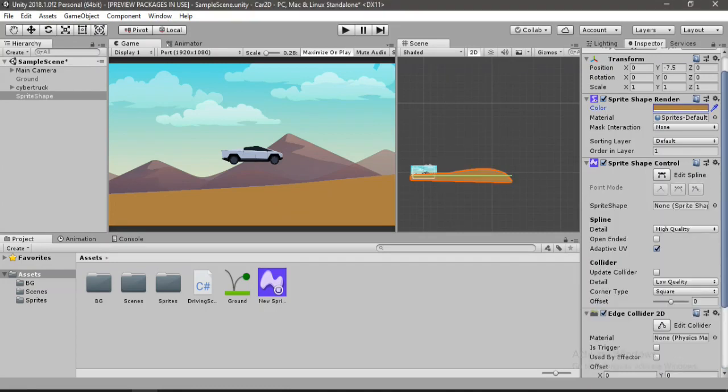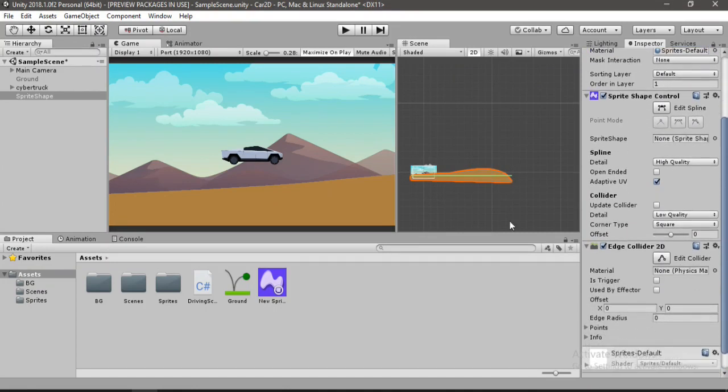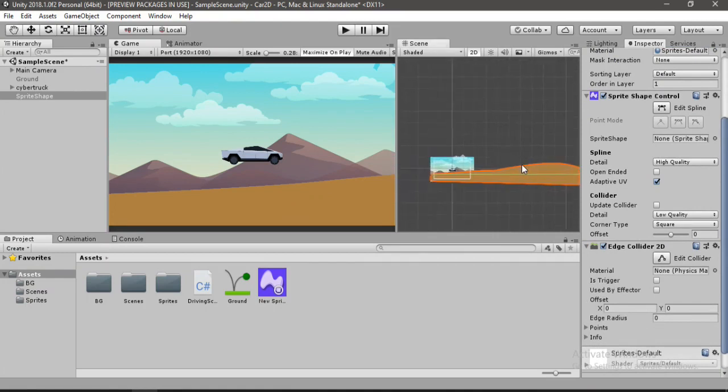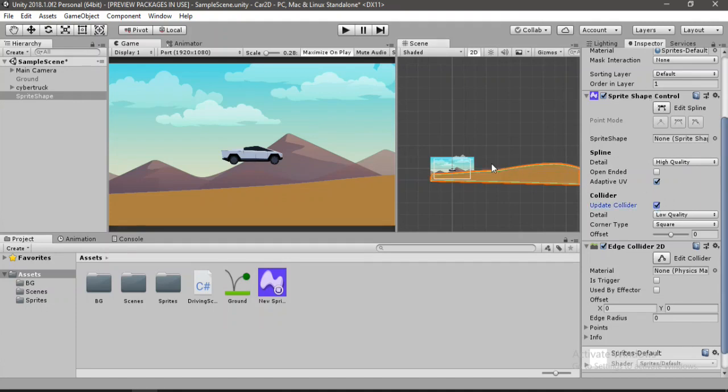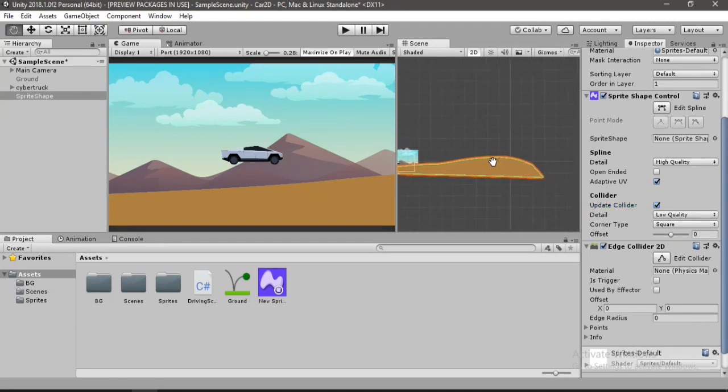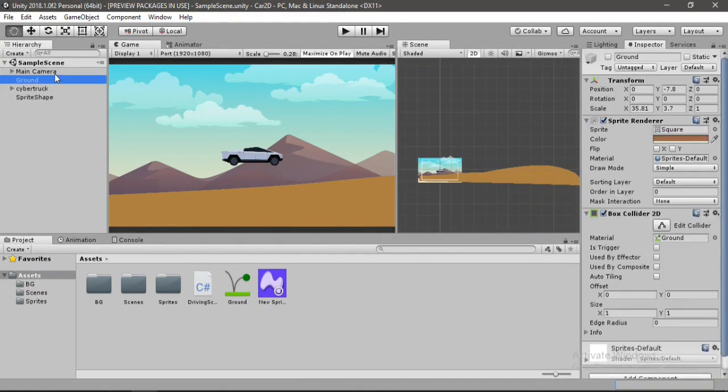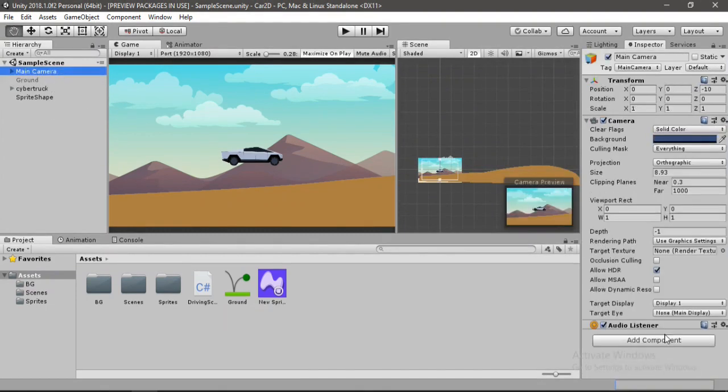And the cool part here is that we don't have to place them at the correct position. We can just go to the sprite shape controller here and click on this update collider and it will automatically set the collider to our shape, to the shape of our sprite. Cool.